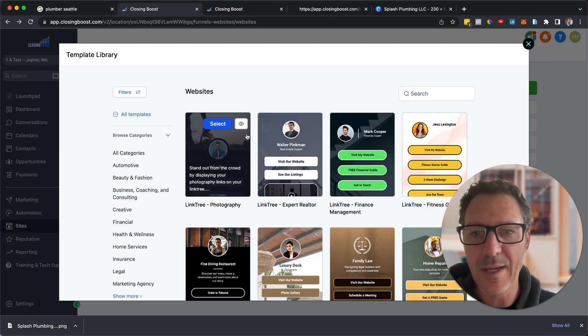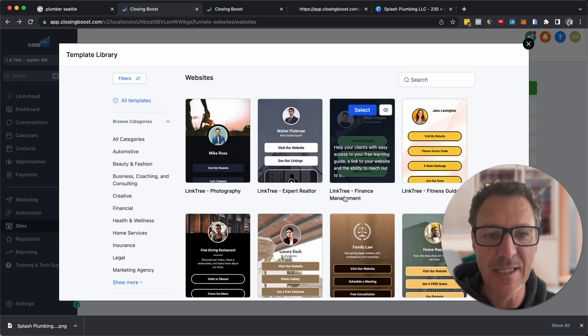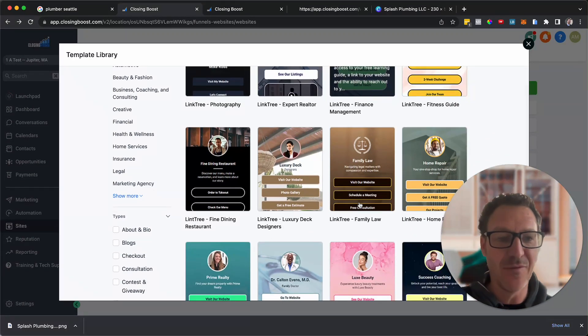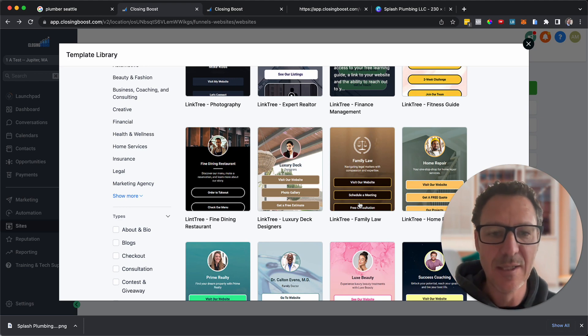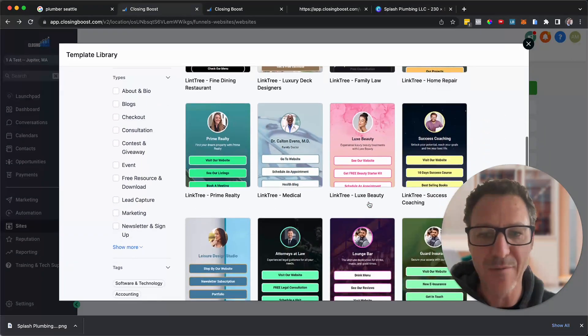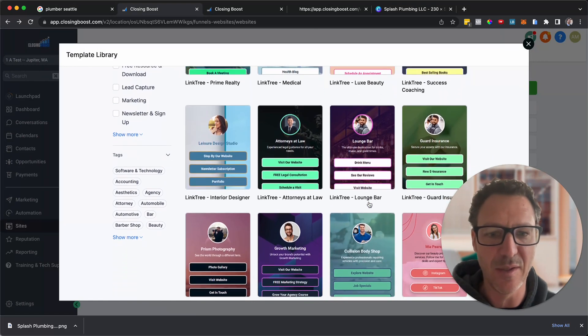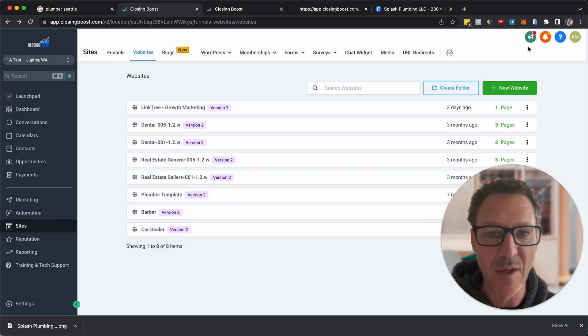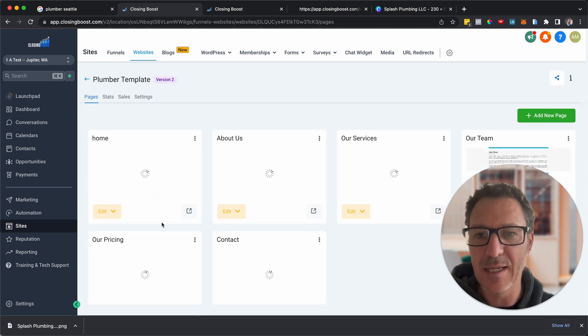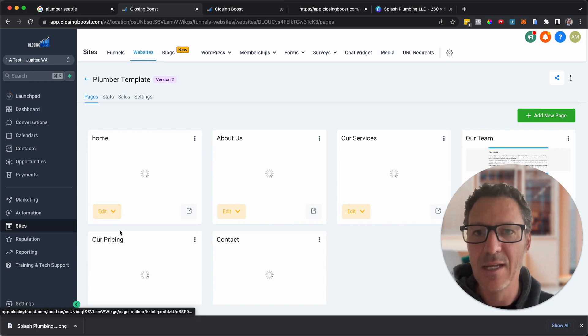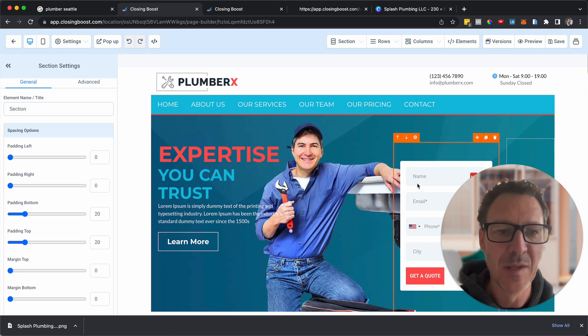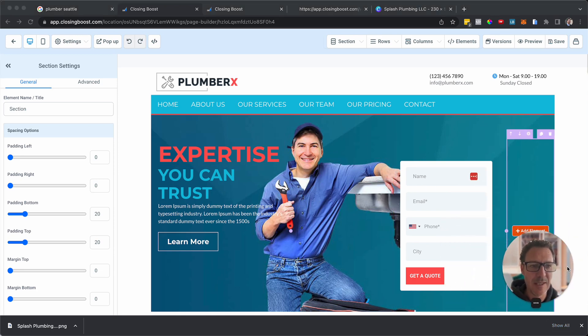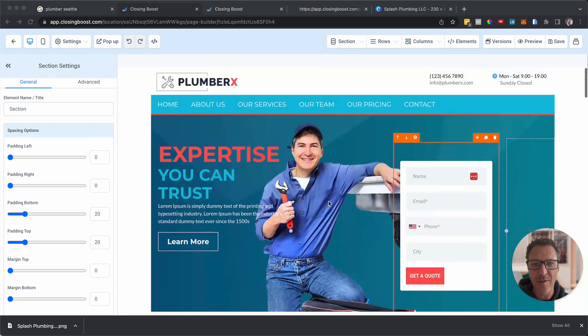But while we're here, I just want to show you they dropped a whole bunch of Linktree as well. So if they're active on social media, you can also give them a Linktree page as well. They just dropped 25, and you can pretty much take any of these and customize them for plumbing or whatever the niche might be. So here is my plumber template here in the account. And I'm literally going to just come and hit the Edit button, hit the Edit page, and let's go and take a look at what we've got here. So here it is. Here's our plumber X. Let me make my head a bit smaller.